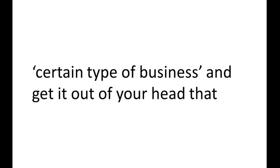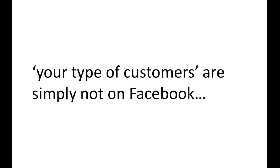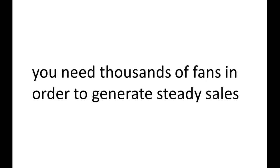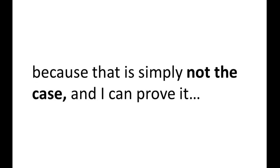Now, don't let anyone tell you Facebook is only good for a certain type of business. And get it out of your head that your type of customers are simply not on Facebook. Or that you need to play the numbers game, meaning you need thousands of fans in order to generate steady sales. Because that is simply not the case.